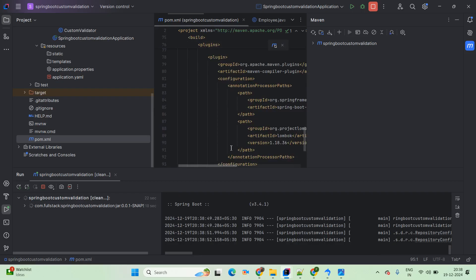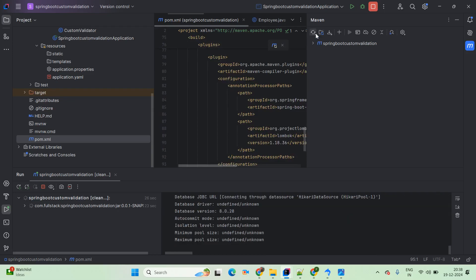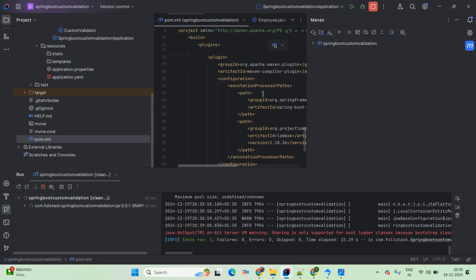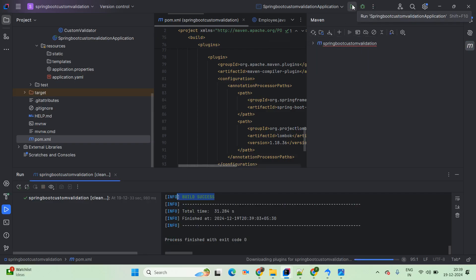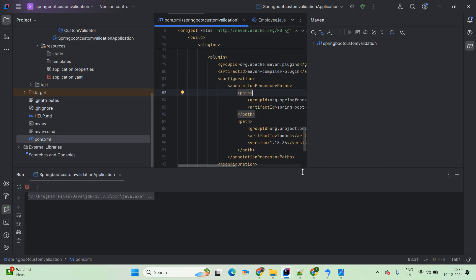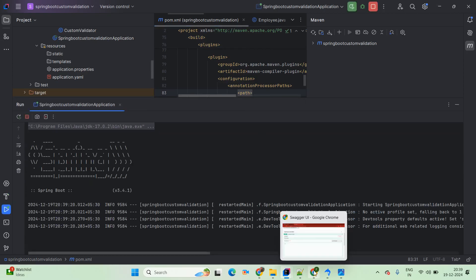We are expecting our build to go to success. Once build is success, then we will reload our project and then again start our application. Once the application is up and running, you can simply go ahead and hit the Swagger UI.